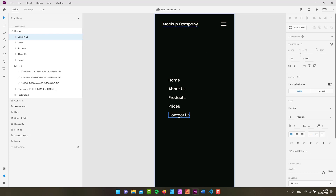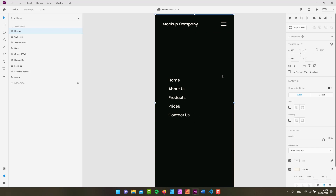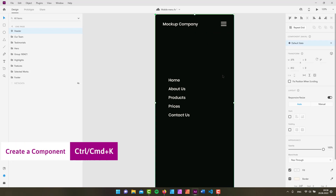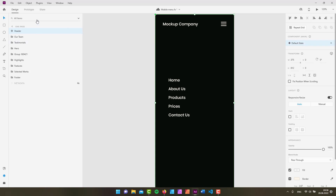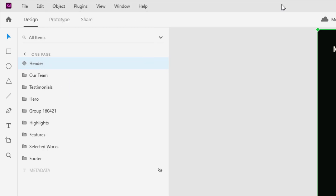I'd also like the mock-up company logo placed down lower. Now we have all the ingredients we need. I'll select all these elements and press Ctrl+K to create a component — on Mac that's Command+K, or you can go to Object menu and choose Make Component. We now have our default state, and I need to add another state — I'll call it 'tapped'.